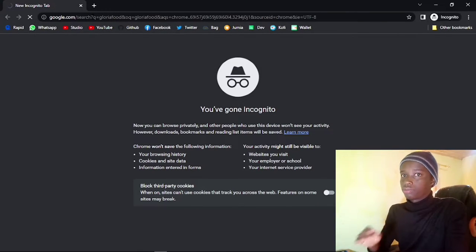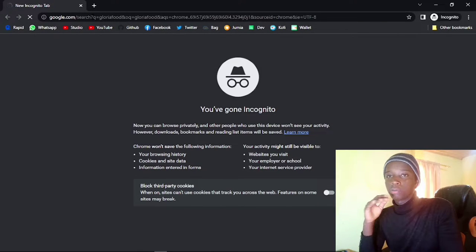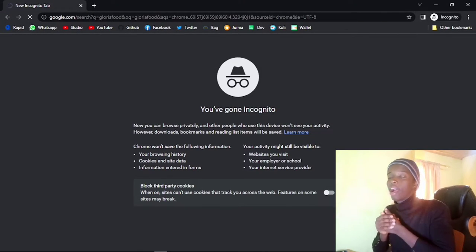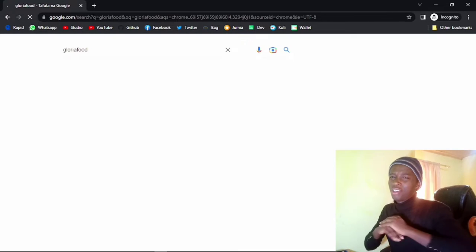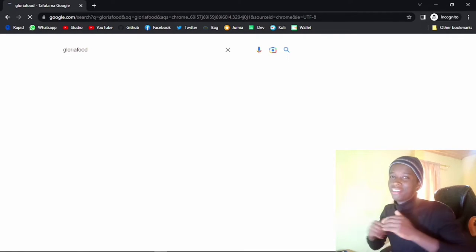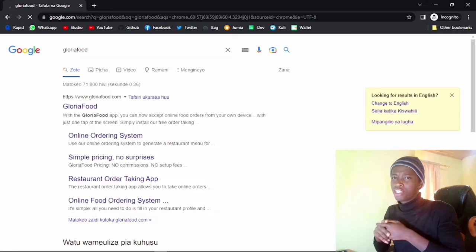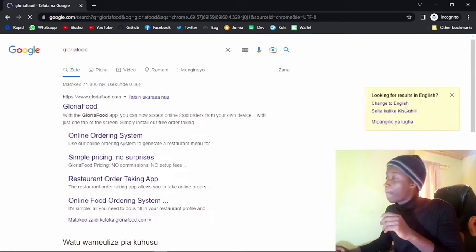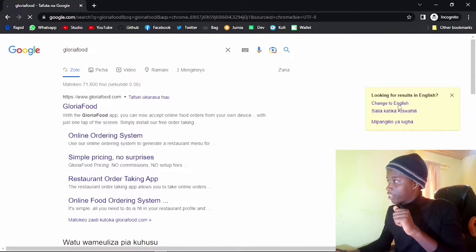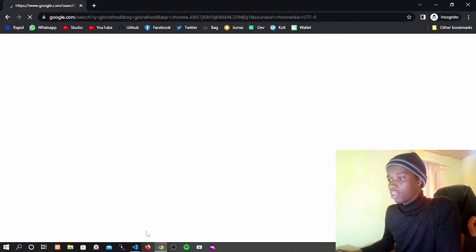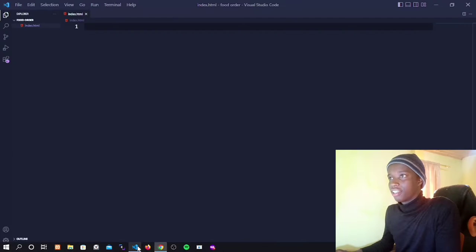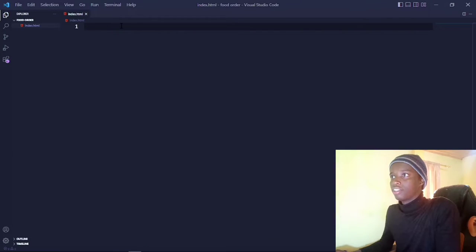Gloria Foods — creating this from scratch. So I'm going into incognito mode. I know you guys probably use incognito so that we can set up this account from scratch. Meanwhile, let's check up on our code editor and see how far we have on the extensions.